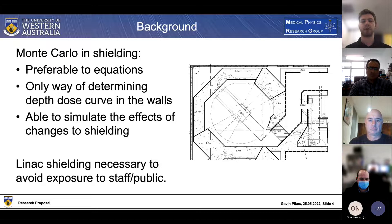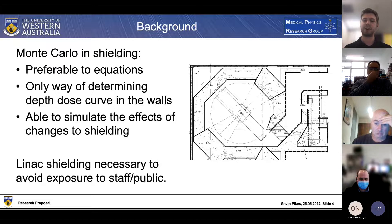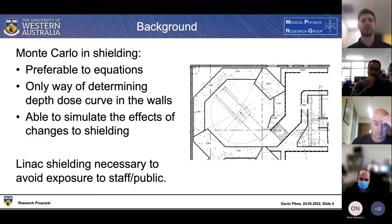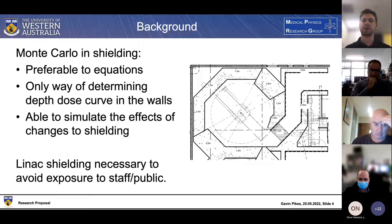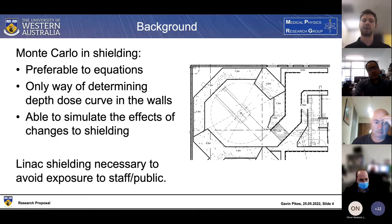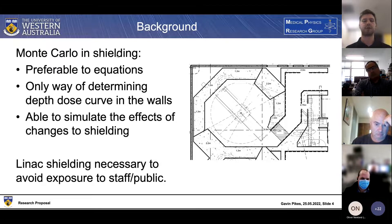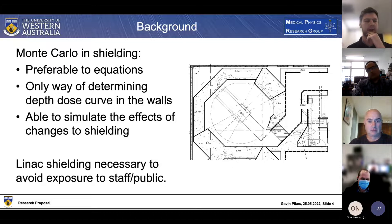Monte Carlo simulations are also the only way of determining depth dose curves within the walls themselves - we can't just insert an ionization chamber into the wall as that would affect the energy deposition quite drastically. Additionally, we're able to simulate different effects of changes to shielding through Monte Carlo. Say we wanted to change wall thickness - rather than making a mock wall and using a linac beam on it with an ionization chamber, we can instead just simulate it through Monte Carlo to quickly and easily see the effects.